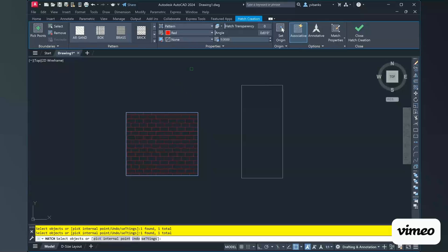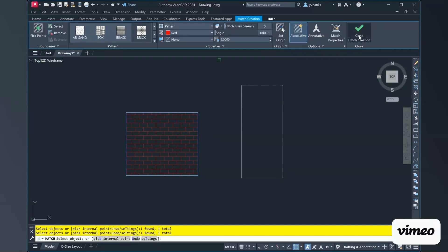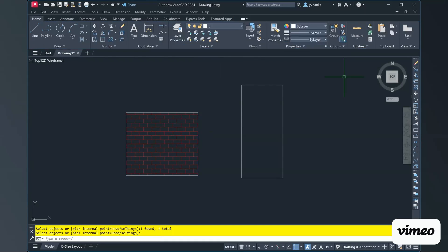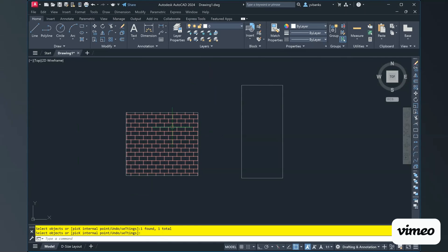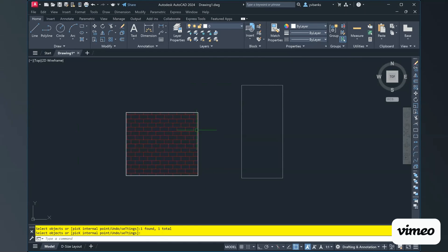When I am all set with that I can choose to close creation. And now I have a hatched square in a brick pattern with red.